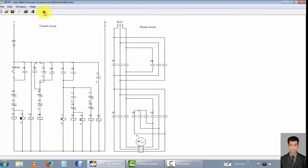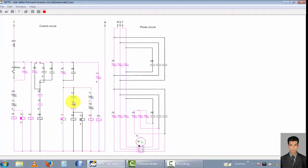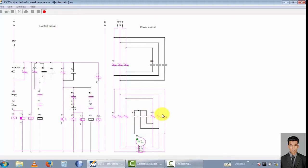Now I push this push button to run the motor in the forward direction. You can see the motor is running in the forward direction. Now this is the star condition — the timer is counting down from 8 to 0, and then it changes to the delta connection.